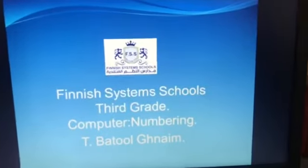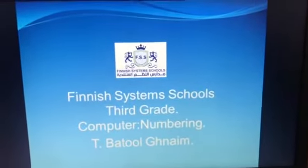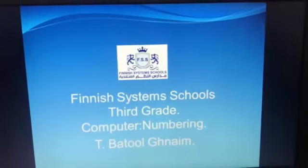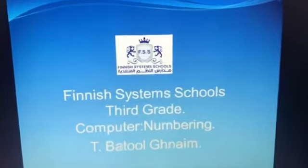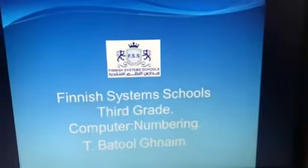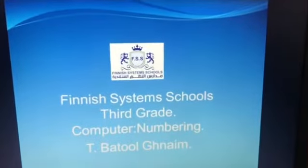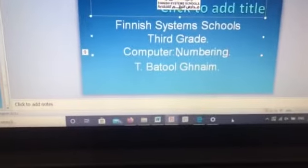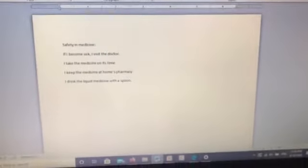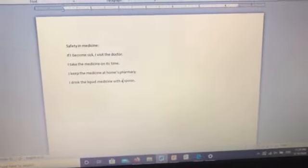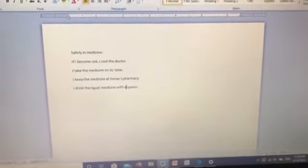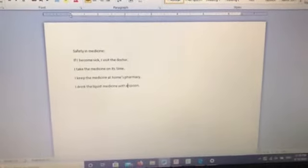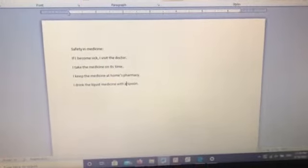Hello third grade, how are you today? We'll start our computer class with the title: Numbering. There are two ways to number the text lines.